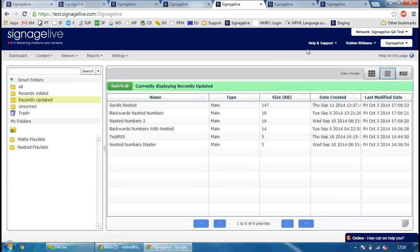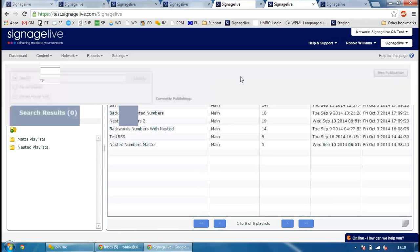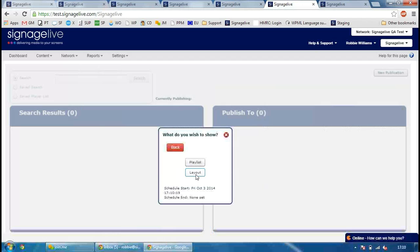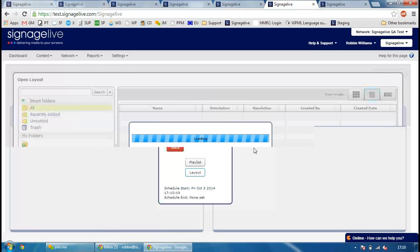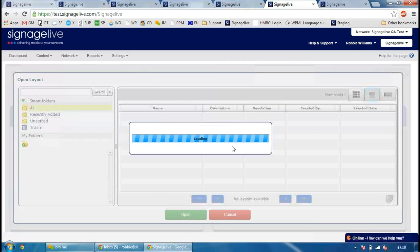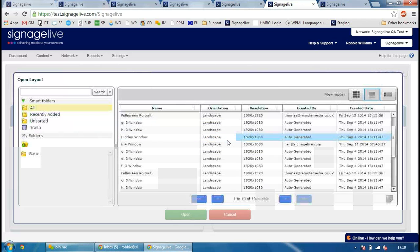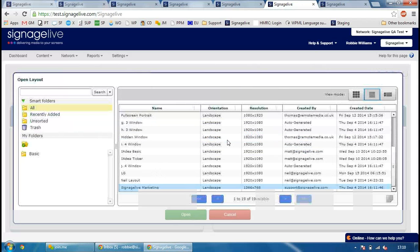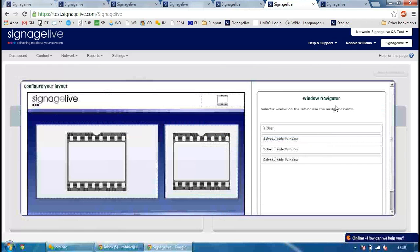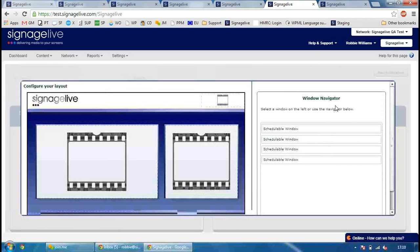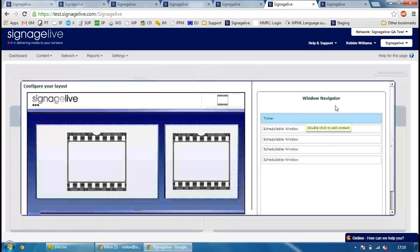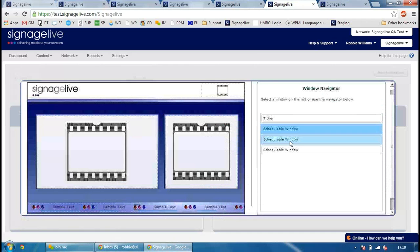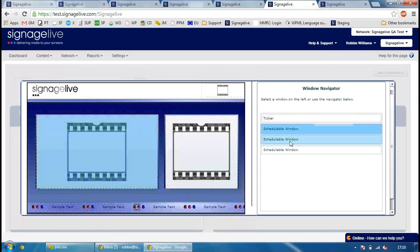If I go to the publishing section, we've made a few changes here as well. So if I just quickly schedule a layout and select the layout that we want to show. So if I go to Signage Live Marketing, you'll notice over here on the right hand side, we've added a window navigator. This basically allows you to select the zones and schedule content for those zones over here on the right hand side rather than double clicking on the left hand side.